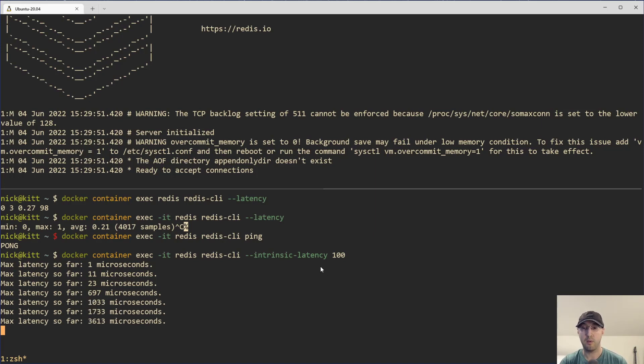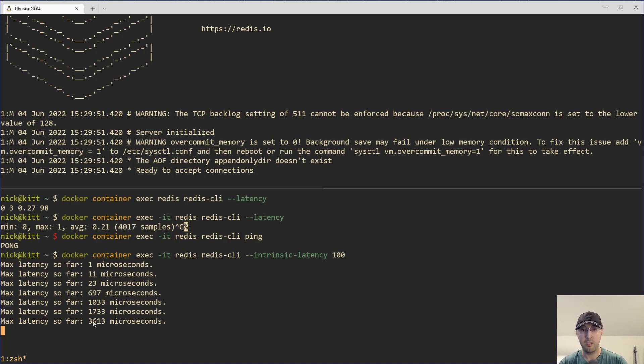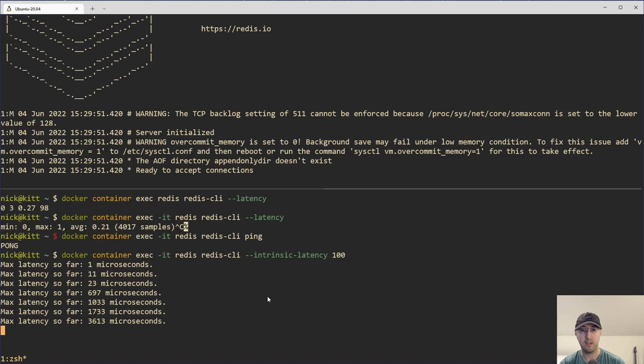And the outputs that we see here is basically the longest possible time it's taken so far. So the idea here is you want to run this command for a decently long time, like a minute, two minutes, something like that, just to get a sample of what is the system doing during that time? And how long are things taking? And we can see, here, we're already up at 3600 microseconds. So that's what, let's just call it 3.5 milliseconds. That's a big difference from 11 microseconds here.